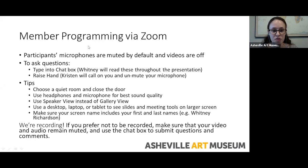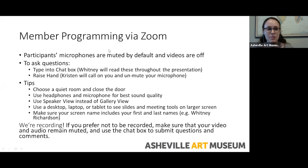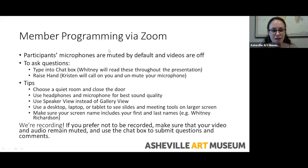Hi everybody, welcome. I'm Kristen Boddy, the membership and museum events manager at the Asheville Art Museum. I want to thank you all for joining us for our second virtual members-only program. We have 68 people signed up for today's program. It looks like people are still logging in, so I'll pause again in a bit to go over some general housekeeping for those tuning in a little late. Some of you joined us last week, so thanks for joining us again. And for those who are new, welcome.